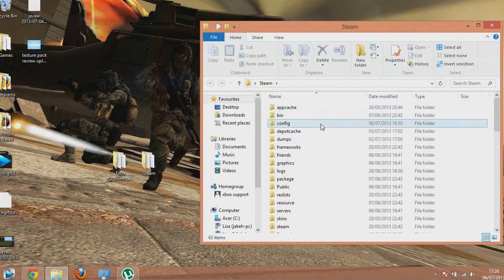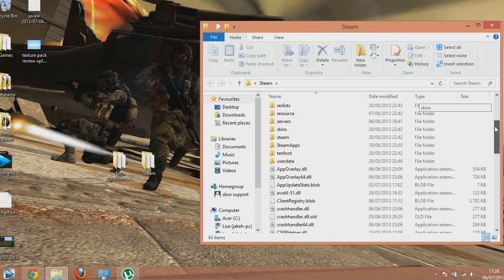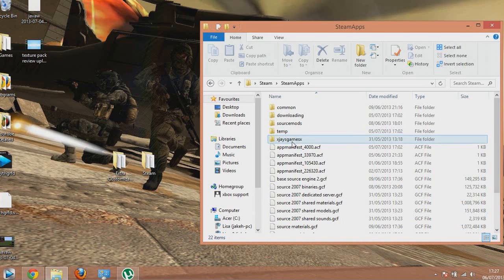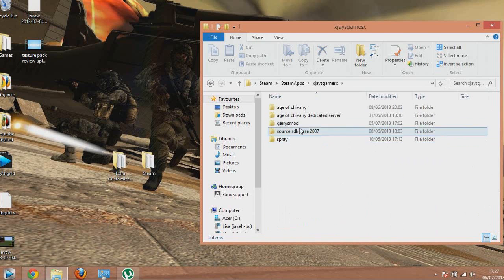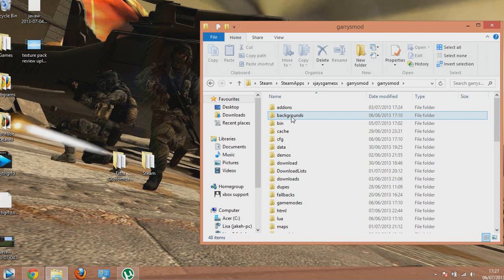Once you've done that, find your Steam folder, which is probably in Program Files (x86). Open it, scroll down to Steam Apps, click on that, then your username, then Garry's Mod, and Garry's Mod again.